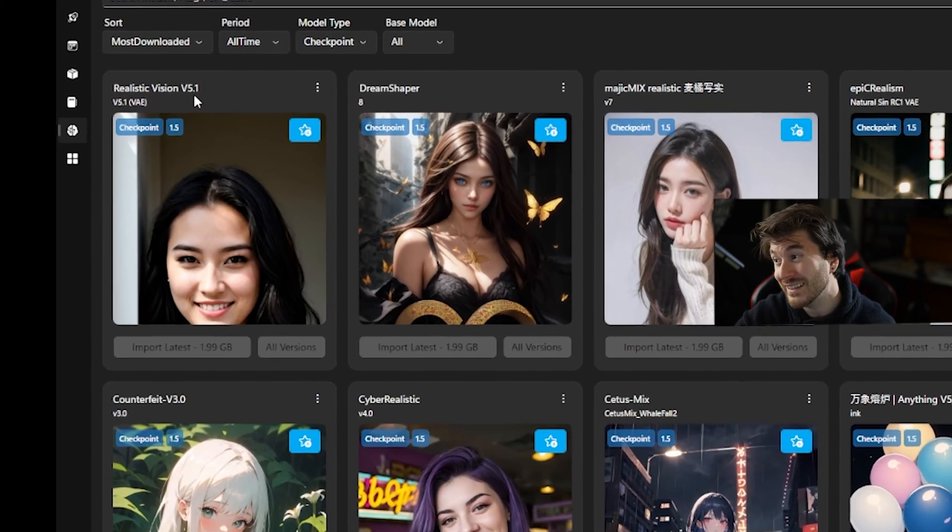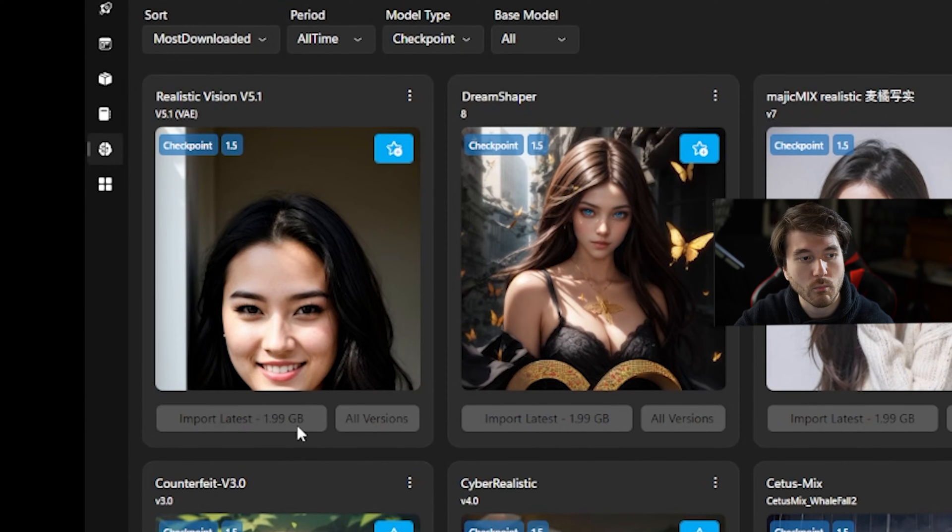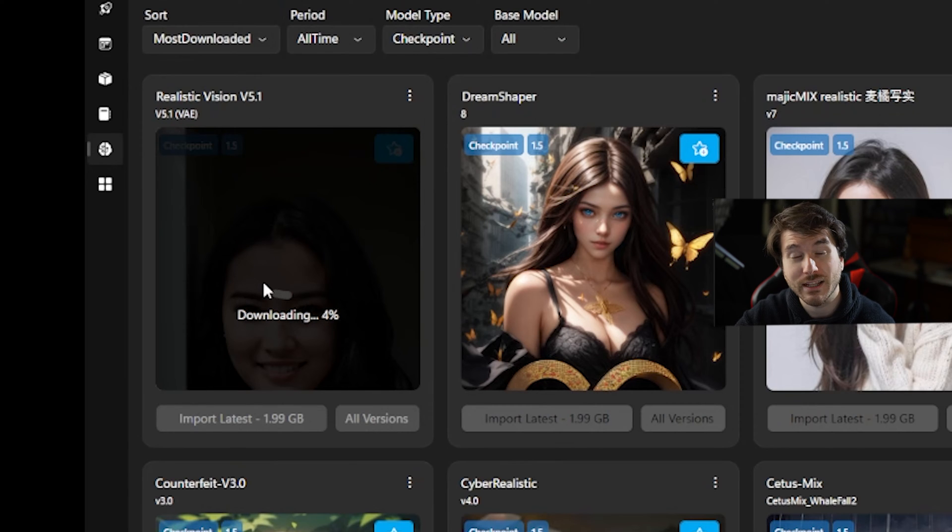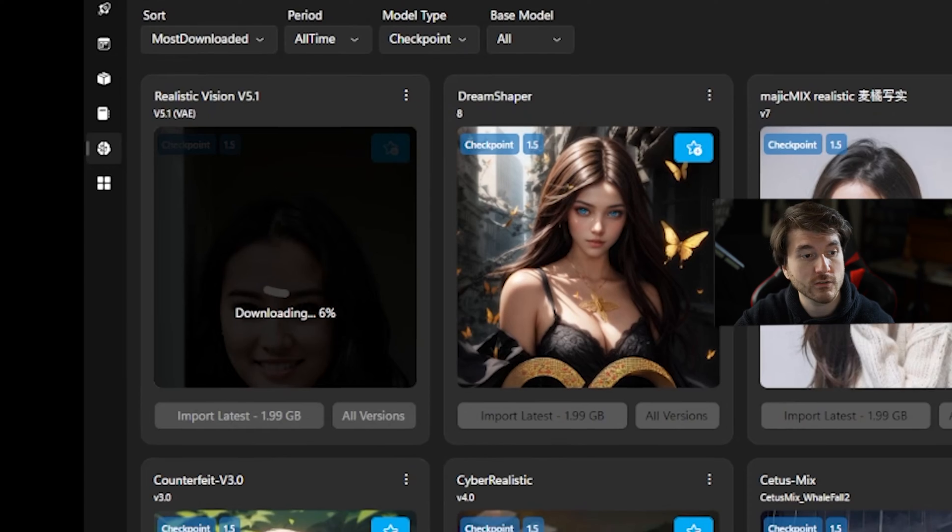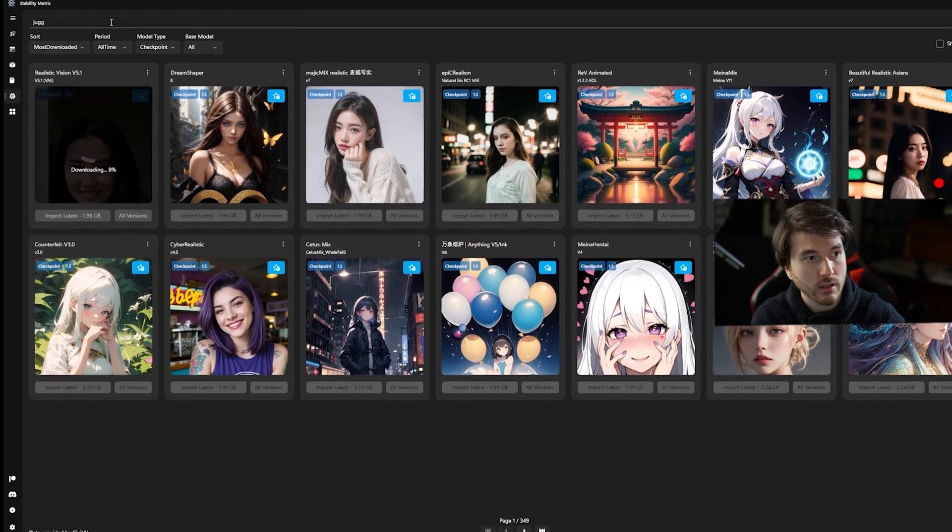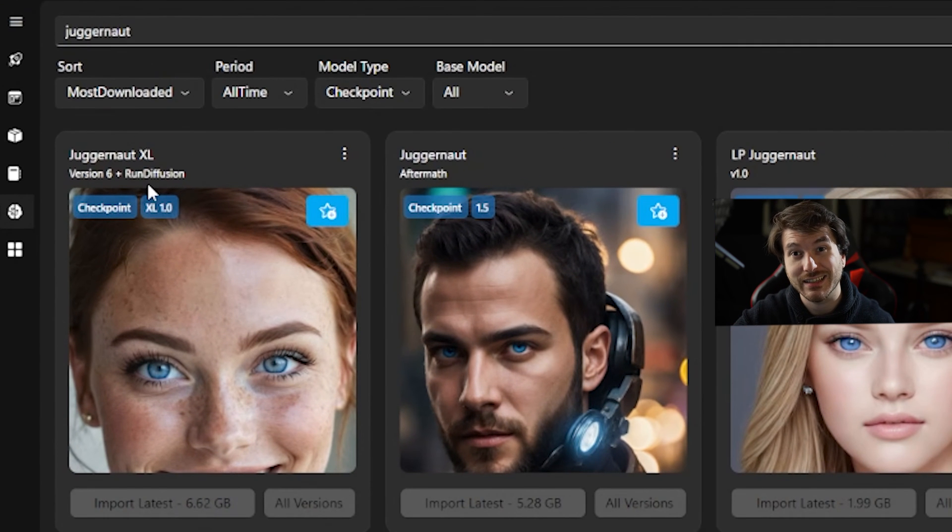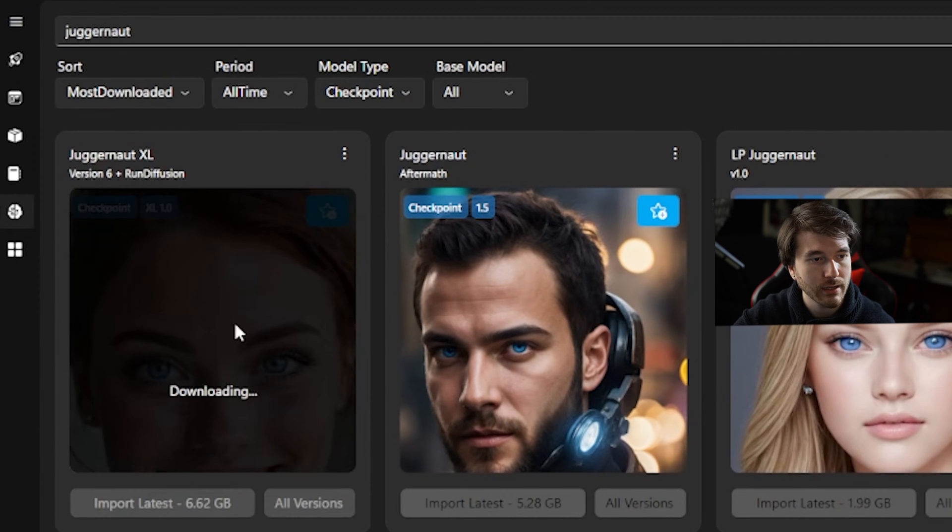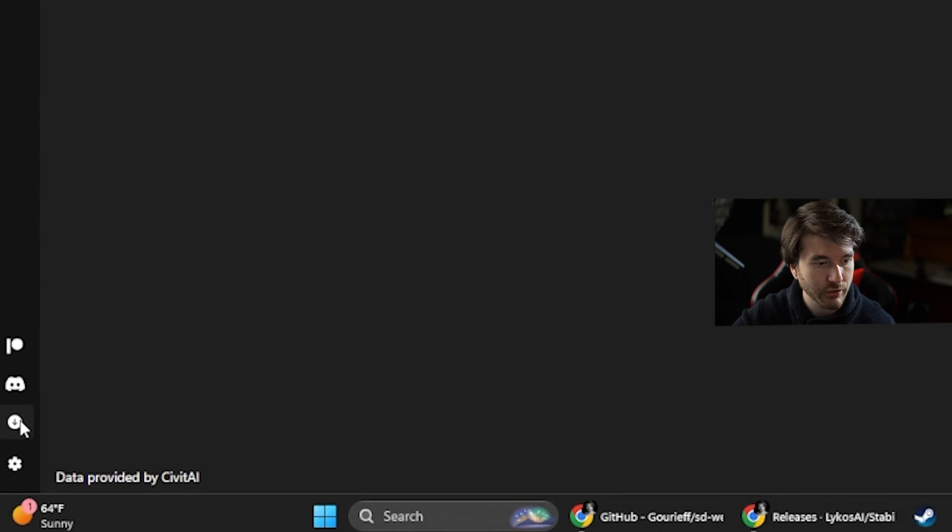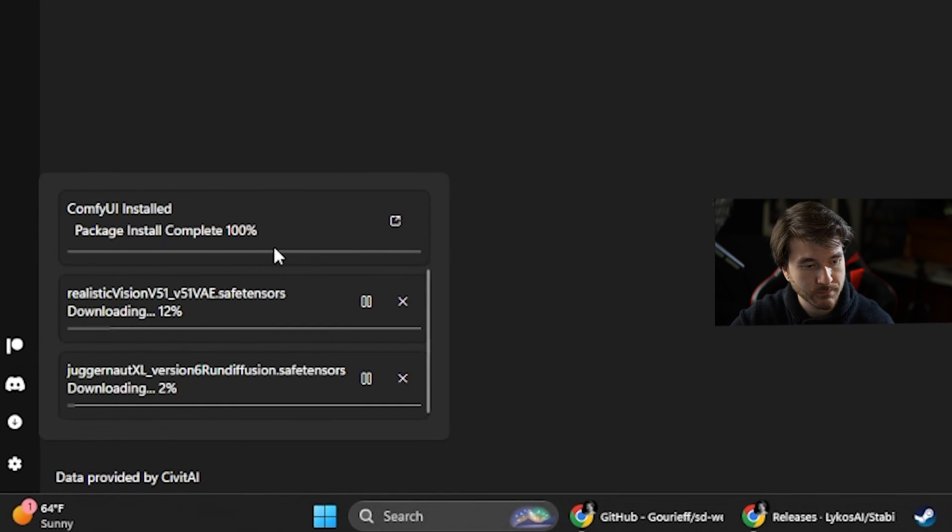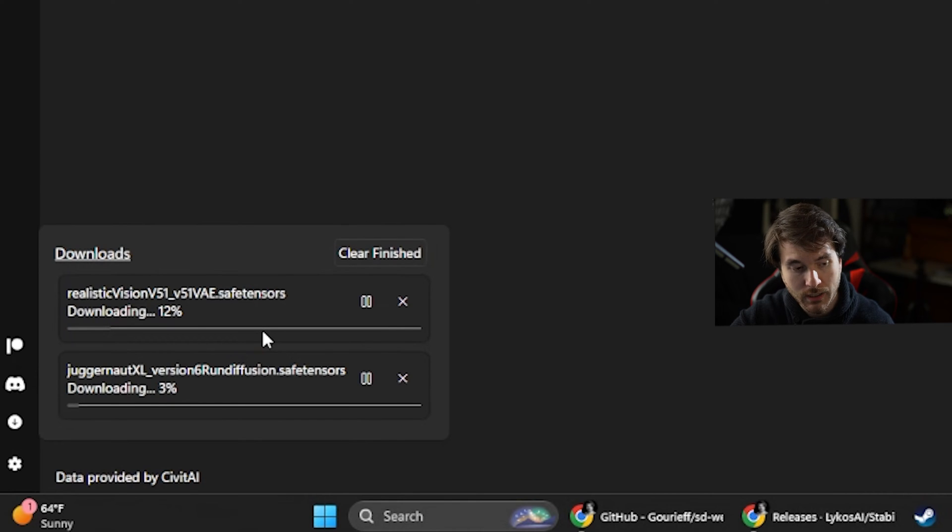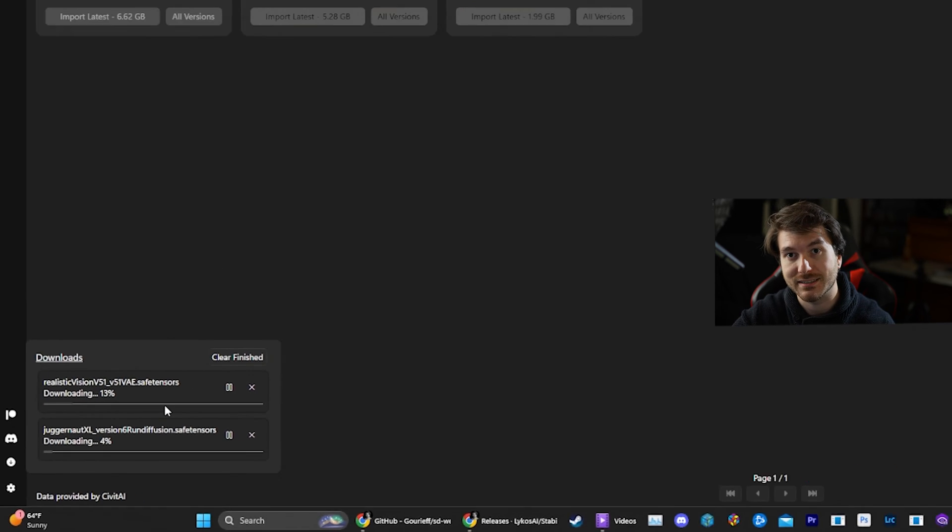So depending on how high quality you want your pictures to be and what your computer can actually run, you want to go with those. So we're going to download both of them actually. We're going to go with the Realistic Vision V1.5.1. That's the one I recommend for the 1.5 one and it actually looks really good even though it's a 1.5 one. So for that you just click import the latest and it will start downloading it. And then for the SDXL, we're going to search for Juggernaut. And right here as you can see Juggernaut XL, that's what I would recommend. And you can click import on there also.